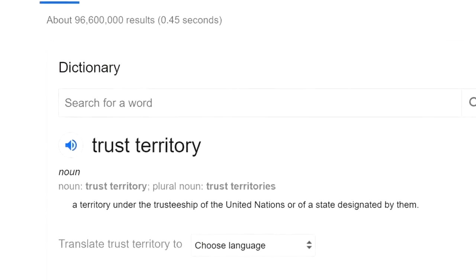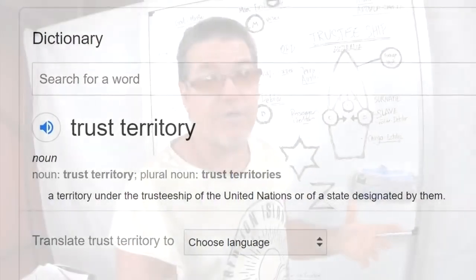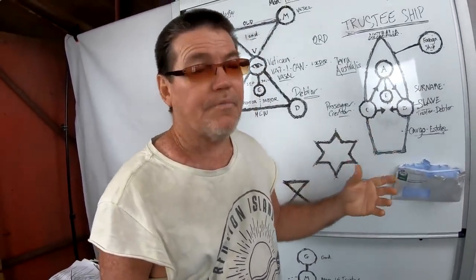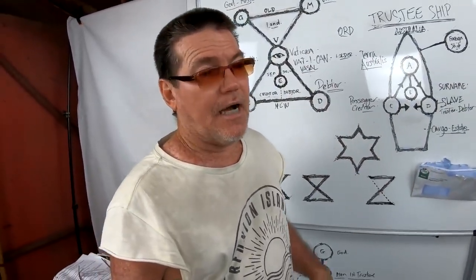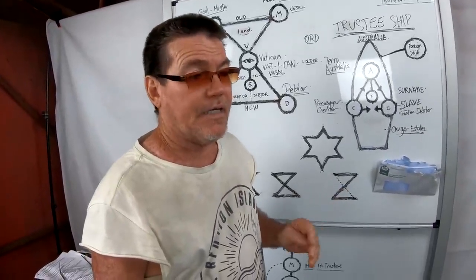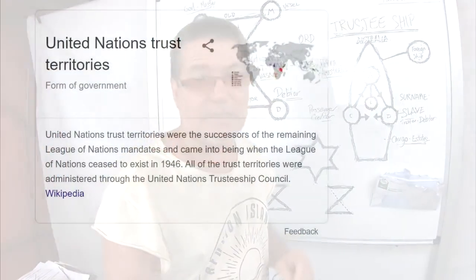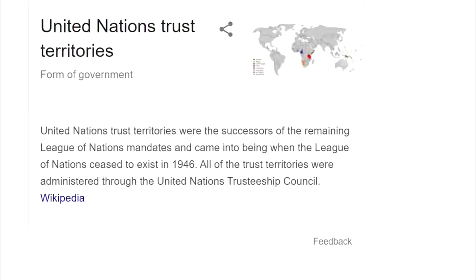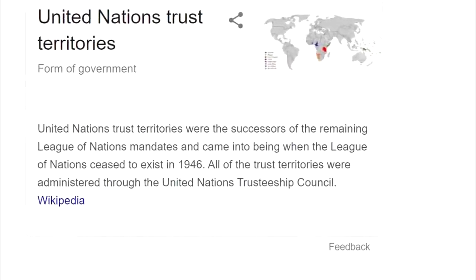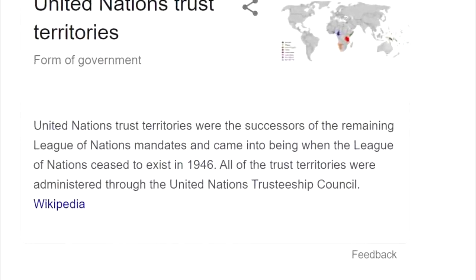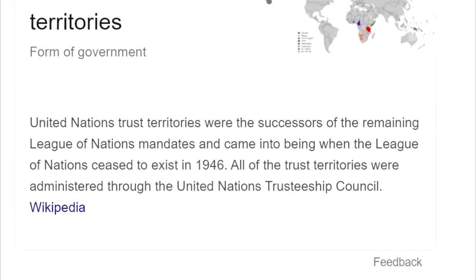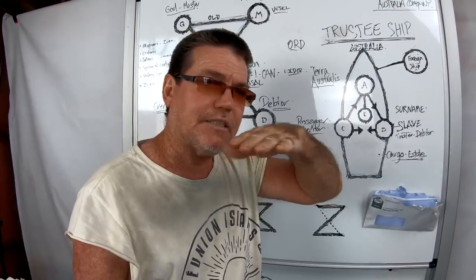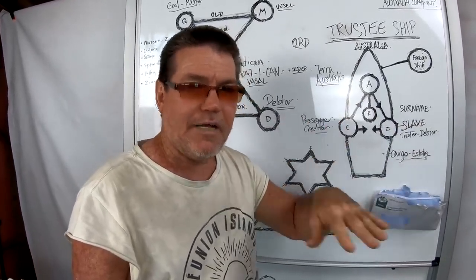In this system you've been turned into a private citizen of a foreign administrative body that administers something called a trust territory. As the dictionary shows, a trust territory is a designated jurisdiction — not necessarily land — whose boundaries extend to a specific area. In the case of Australia, Canada, Britain, or the United States, these areas are really known as trust territories governed by the United Nations, which came into being when the League of Nations ceased to exist in 1946.